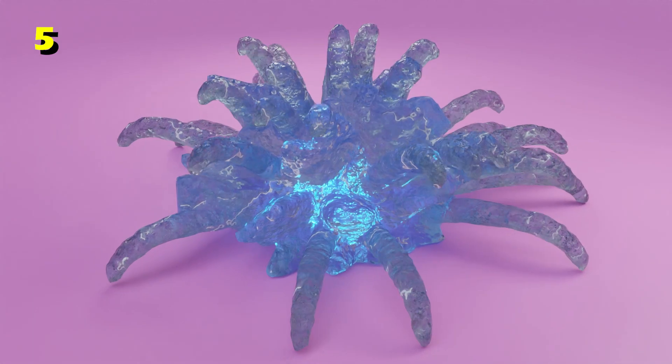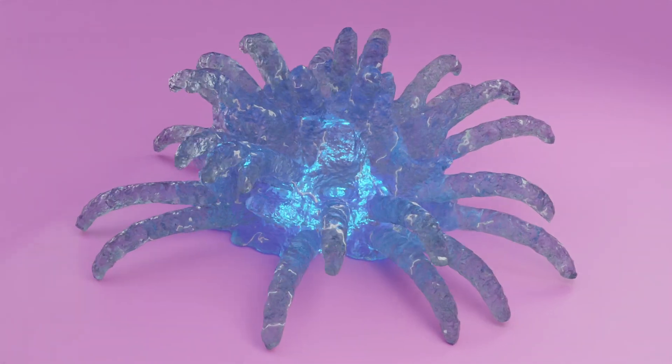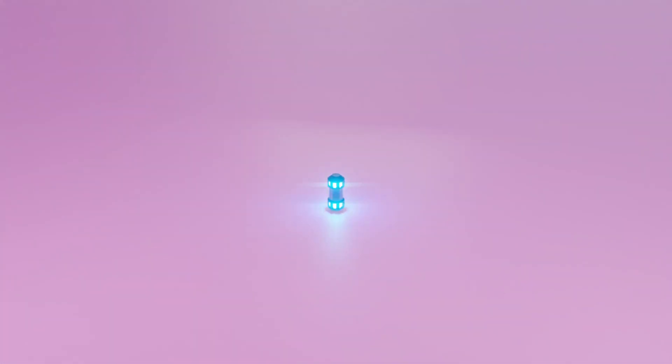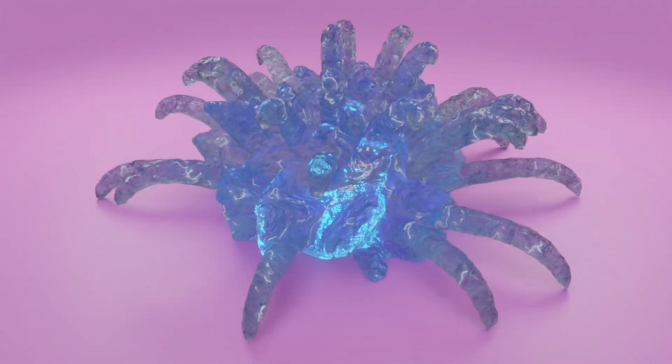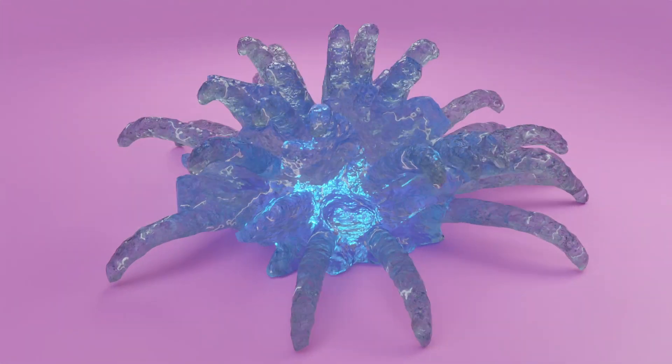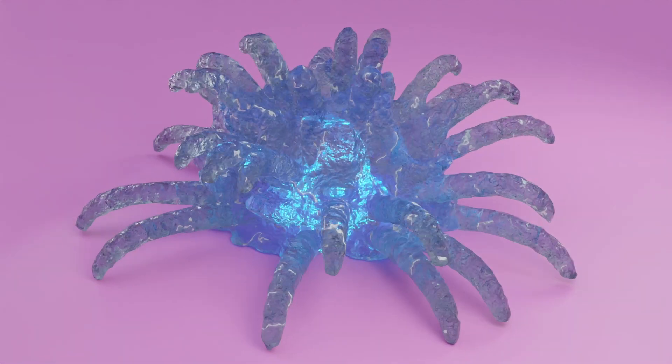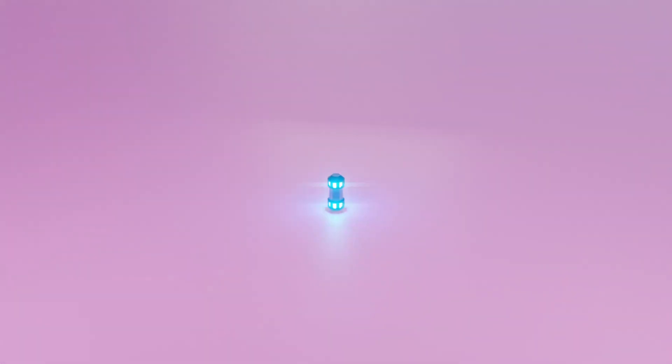So I positioned some area lights behind it to shine through the ice and show off that bumpy texture. There is also the light from the little capsule bomb thing and another blue area light inside to make the ice glow from the inside.